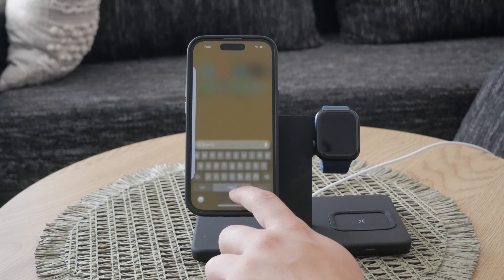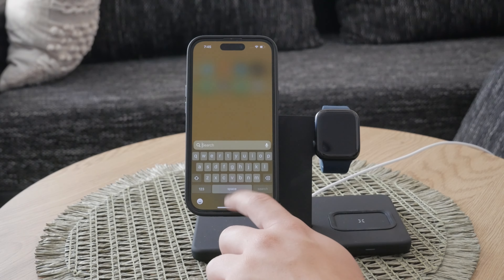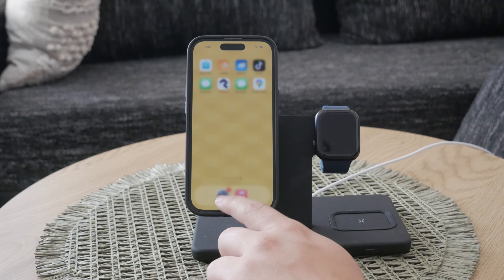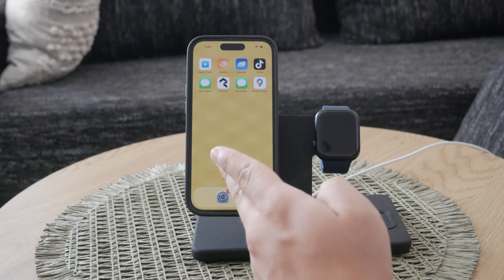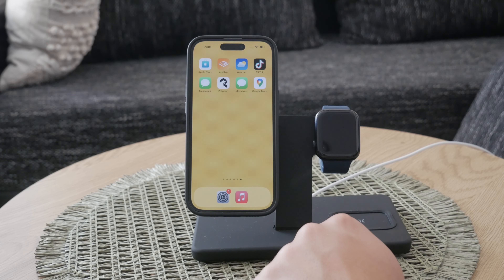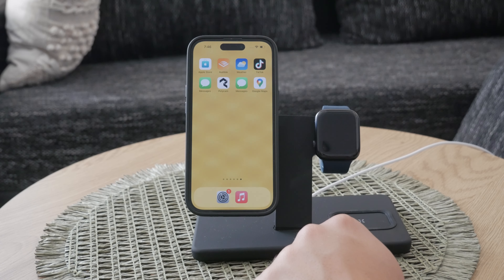And that's it. You've now successfully turned off auto capitalization on your iPhone. This simple change can make a big difference, especially if you prefer a more hands-on approach to your typing.